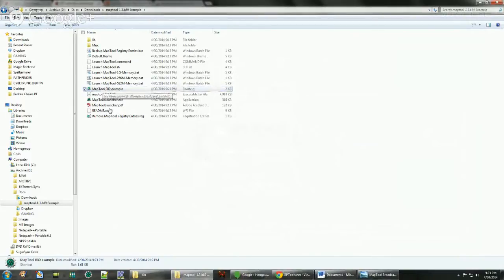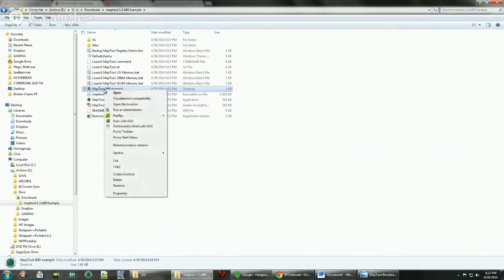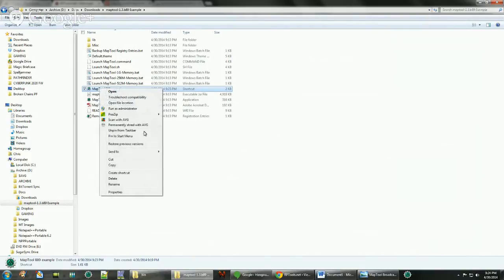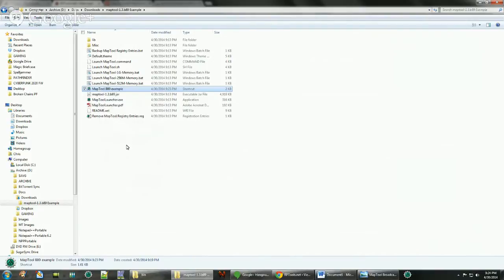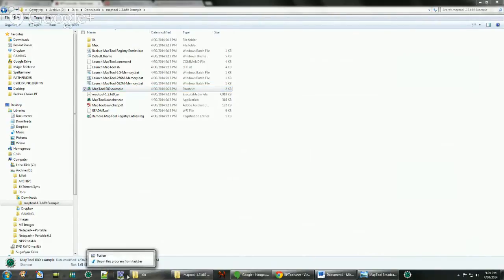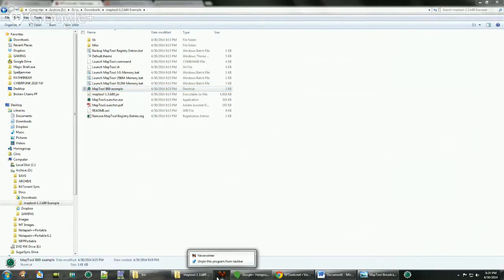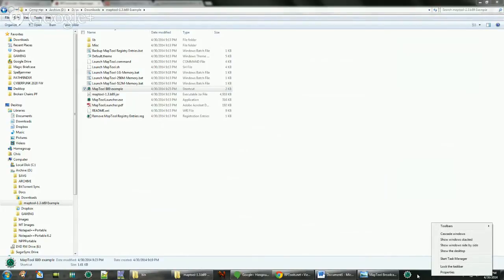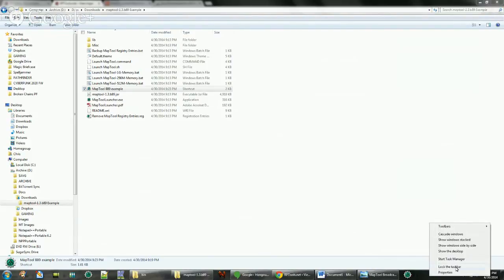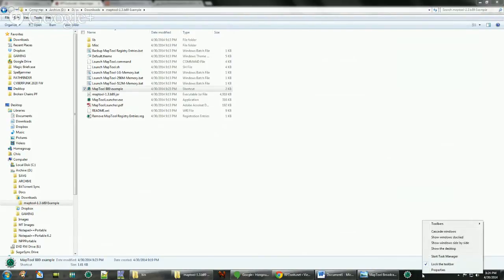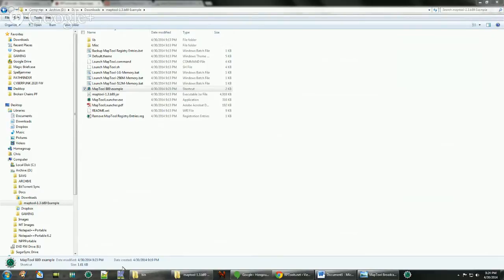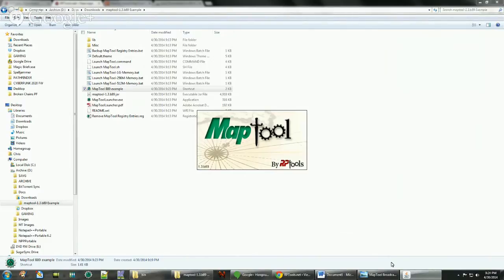So now we have our shortcut here. In order to put it onto the taskbar in Windows 7, I think we just pin to taskbar. Let's try that one. Or just drag it. Oh, I know why, it's locked. You need to unlock your taskbar. Oh, it's over here actually.